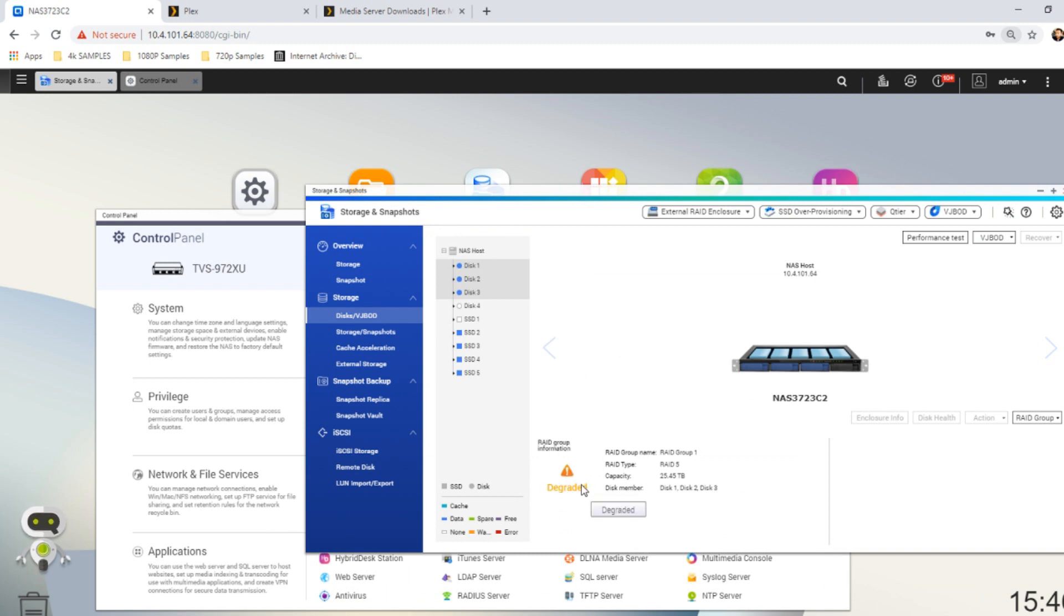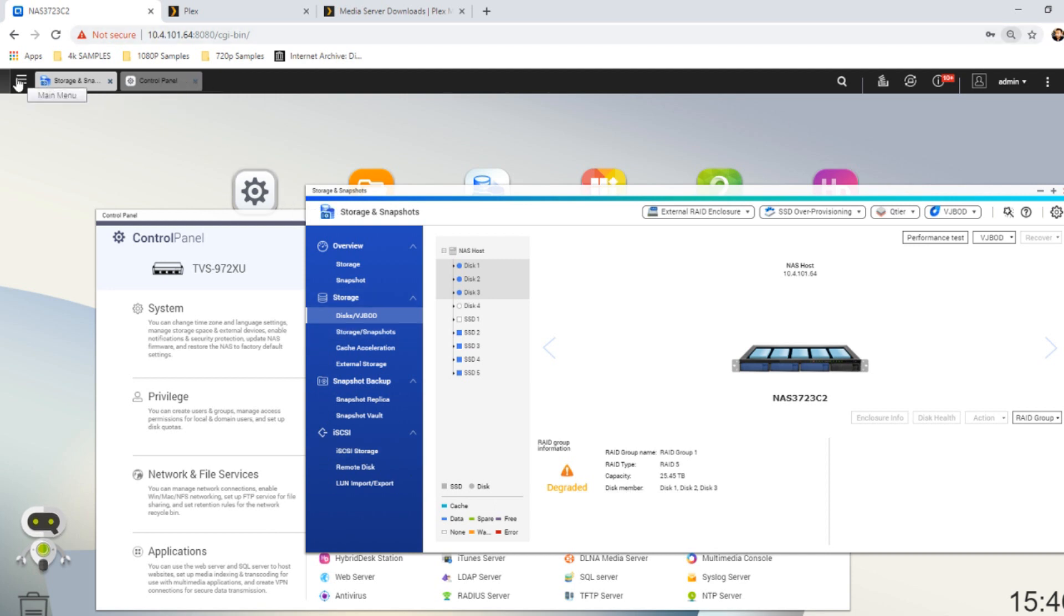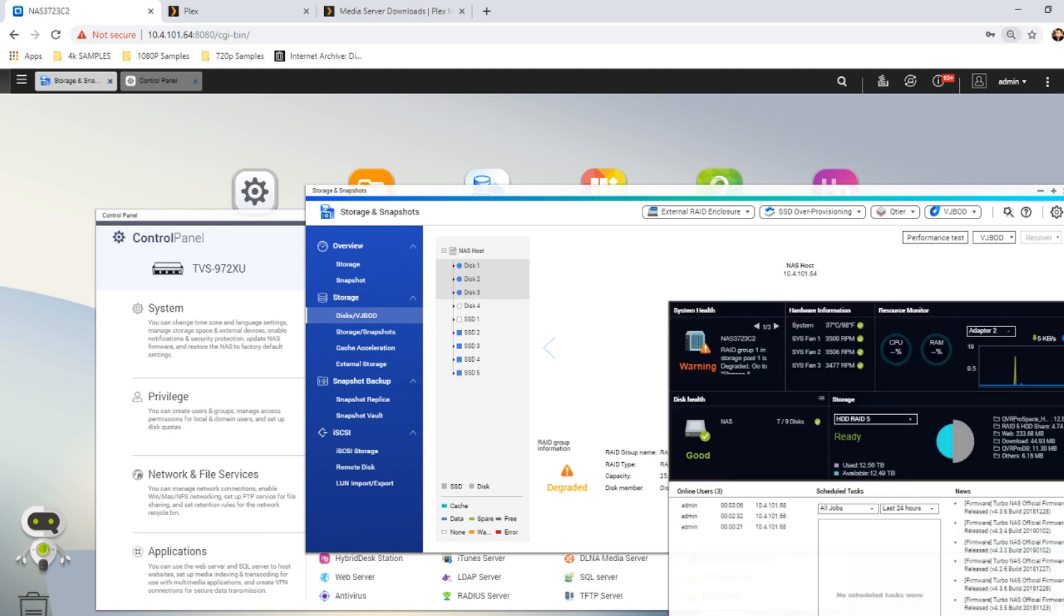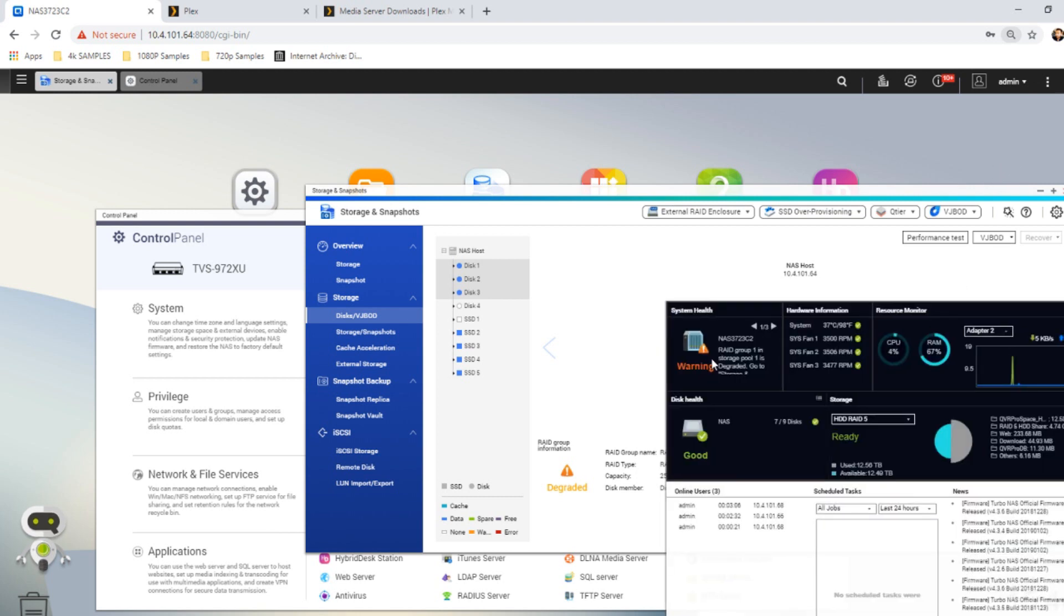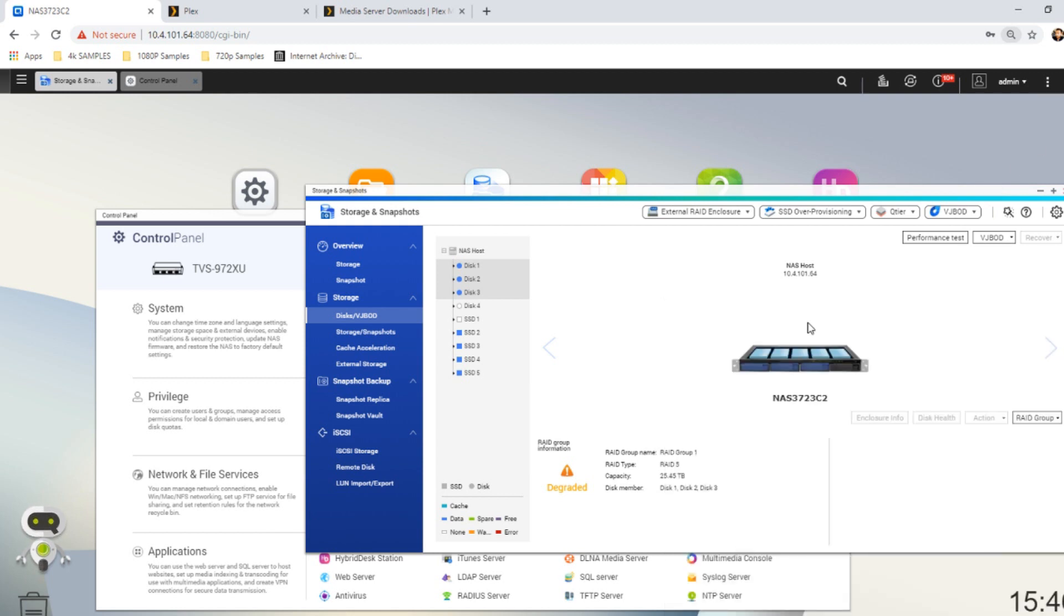That means in degraded mode that the system is using parity that has been spread across those drives as well as the available storage to simulate your storage. Now this will affect system performance. If we go to the performance there, we can see that it's already let us know that the RAID group has failed and that RAM and CPU utilization are going to go up gradually.